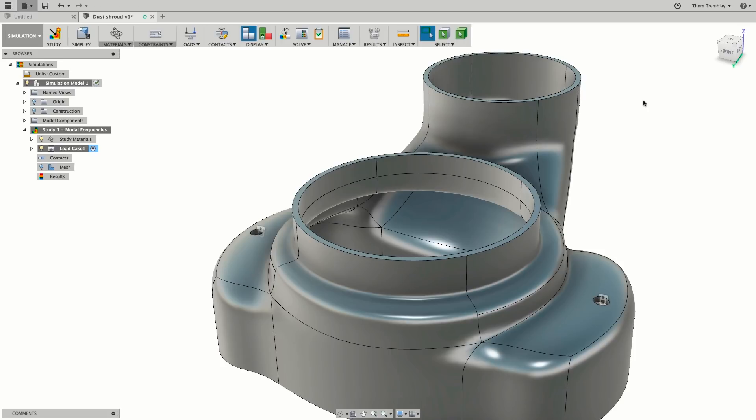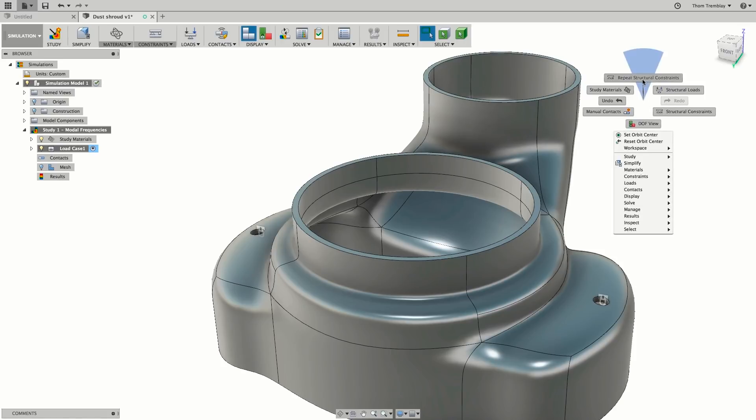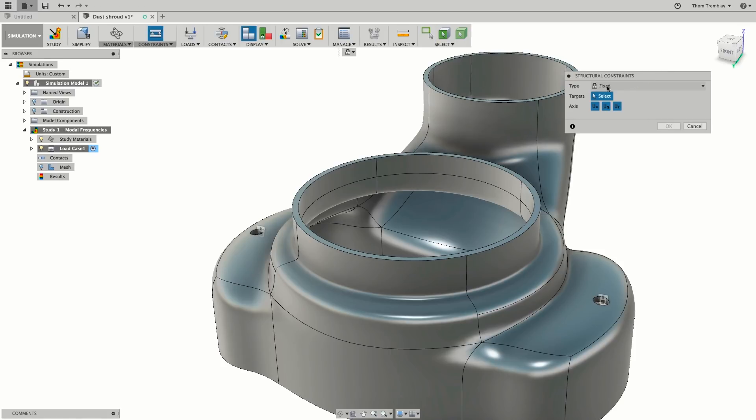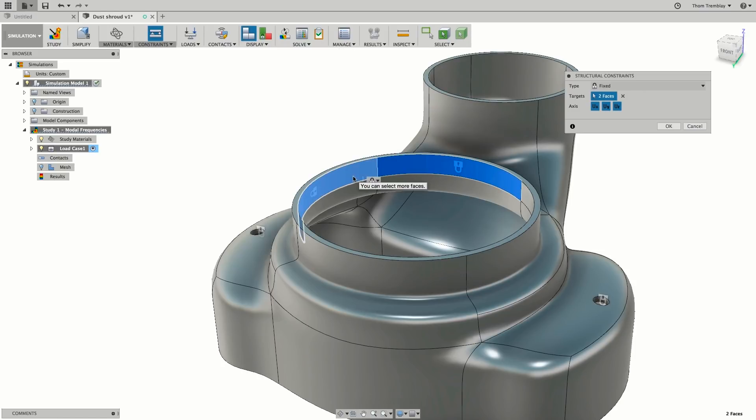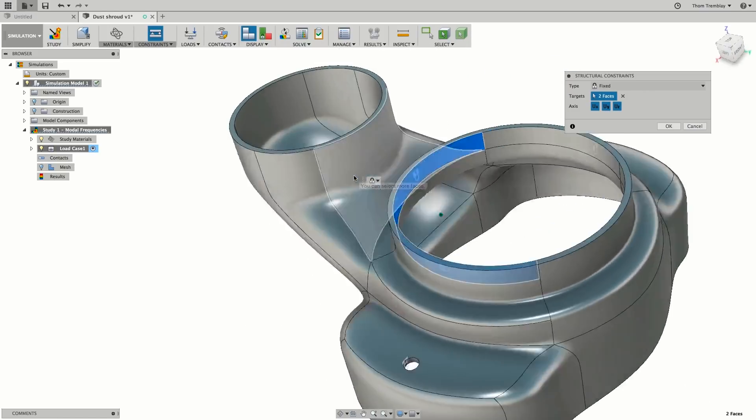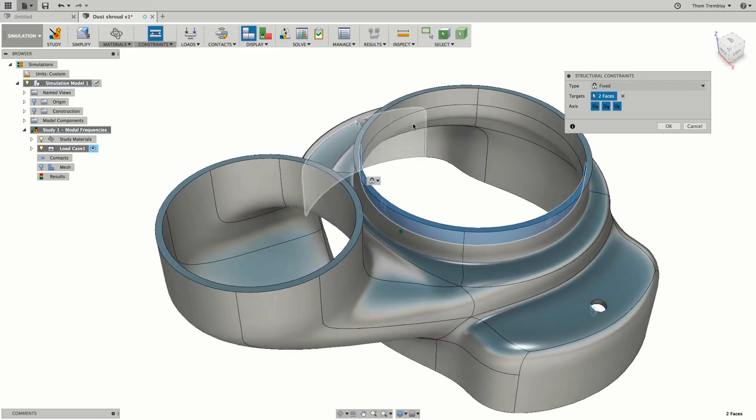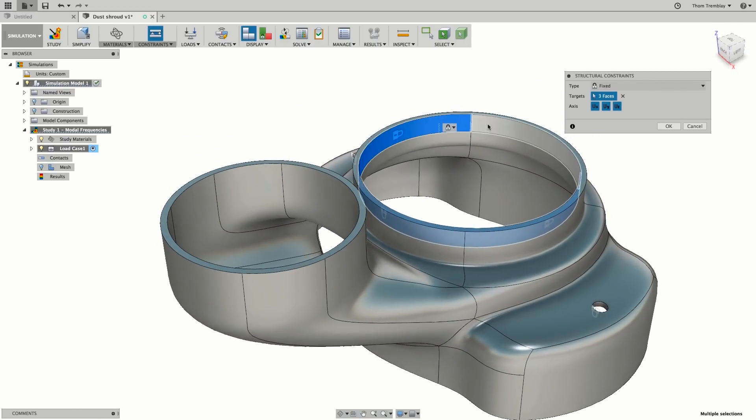Once those constraints are placed, restart the structural constraints tool, keep it the fixed type, and then select the four surfaces on the top inside round surface. This is the surface that surrounds the motor.